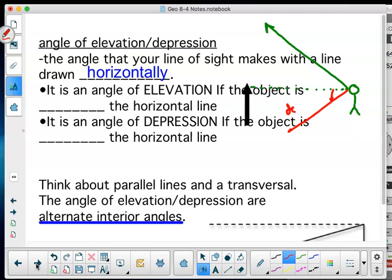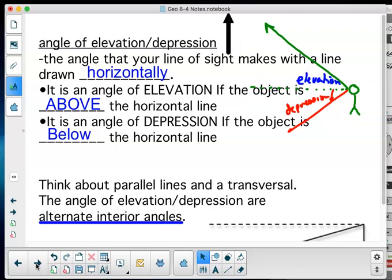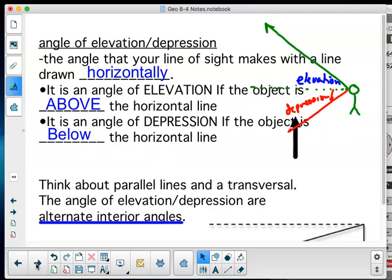This is depression, and this is elevation. It is an angle of elevation if the object is above the horizontal line. It is an angle of depression if the object is below the horizontal line.